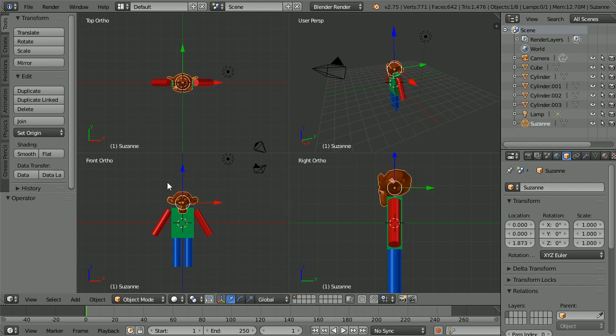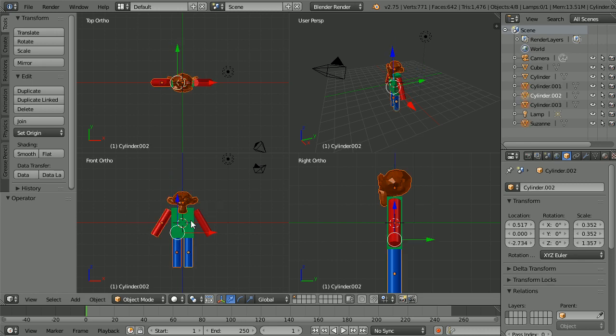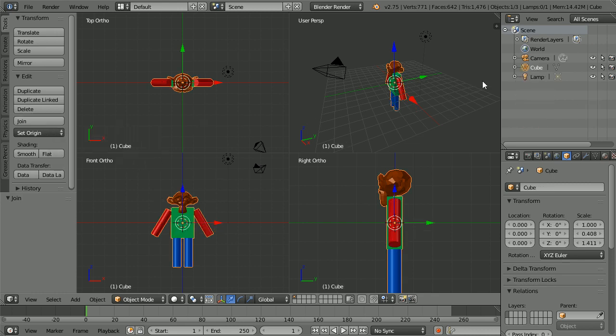To select multiple objects, hold down the Shift key. Select the arms and legs. And finally select the body. Click the join button. And now in the scene we have a single mesh object called Cube. I'm going to rename that Monkey Robot.